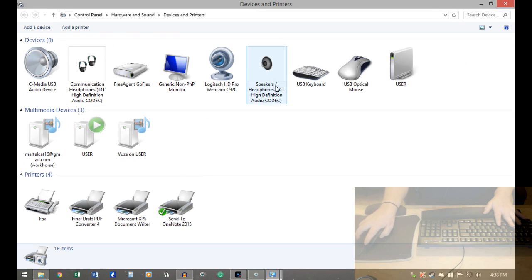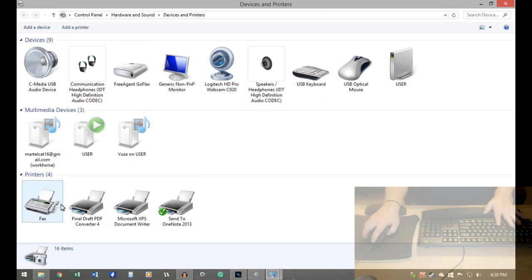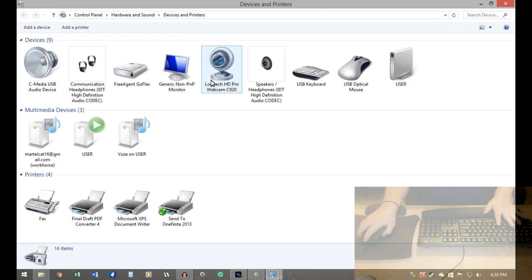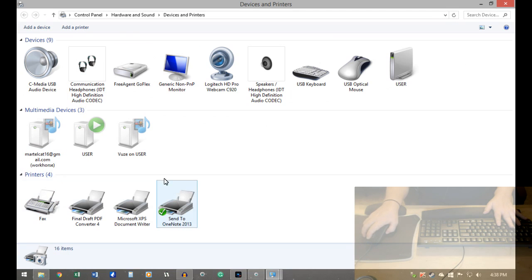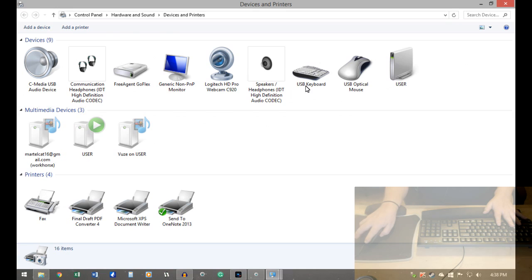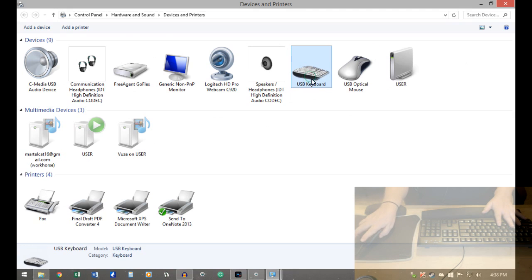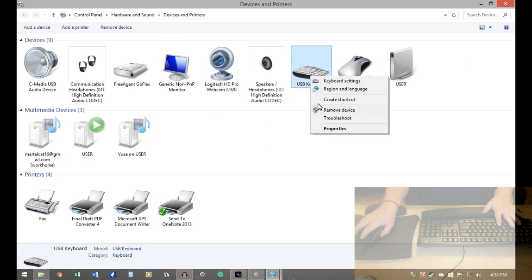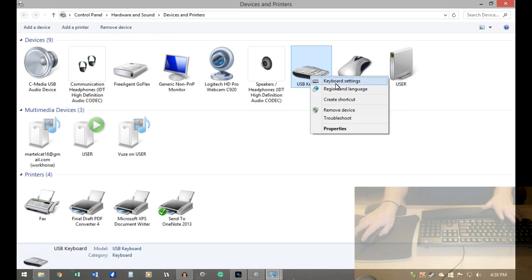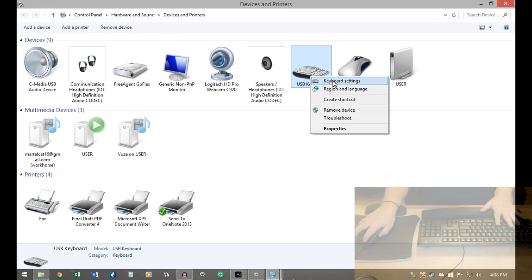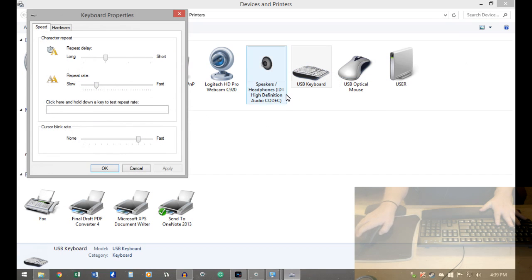Hopefully it'll bring up a screen like this. So this basically shows you everything that you have hooked up to your computer. And then start with the keyboard. I just have a basic keyboard at the moment. Not anything special or anything like that.